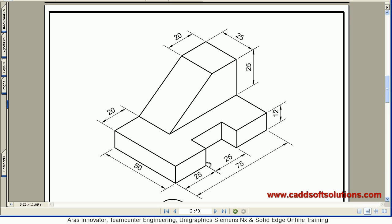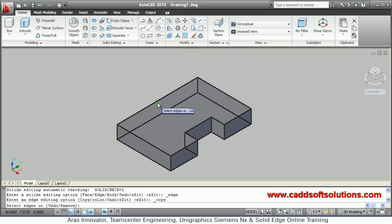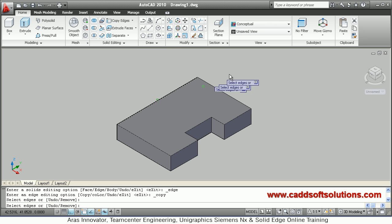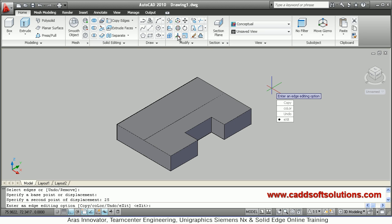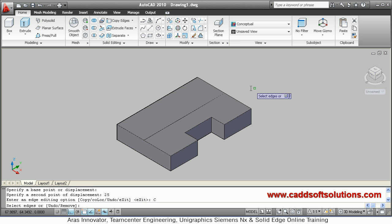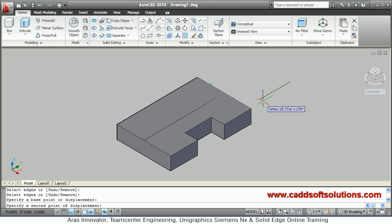Next step is to create another shape. We will create a rectangle of 55 by 25 — since 75 minus 20 equals 55. We will again use Copy Edges: copy this edge, Enter, base point, direction, distance of 25. Then again copy this edge, Enter, base point, direction, distance of 55.